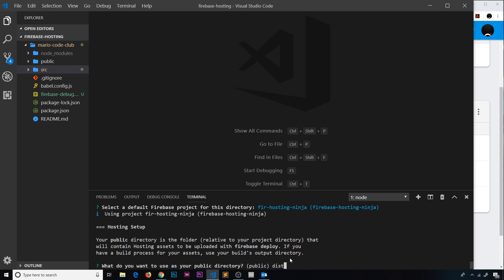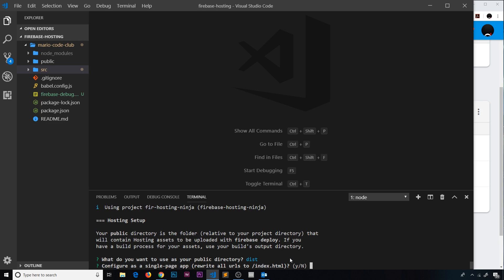Now configure as a single page application - rewrite all URLs to index.html? Well this time we want to select yes. When we created a static website we said no because we don't just want to send everyone to index.html regardless of what URL they visit. But now since we're using a single page application using Vue, or it could be React or Angular, now we only ever want to serve up index.html.